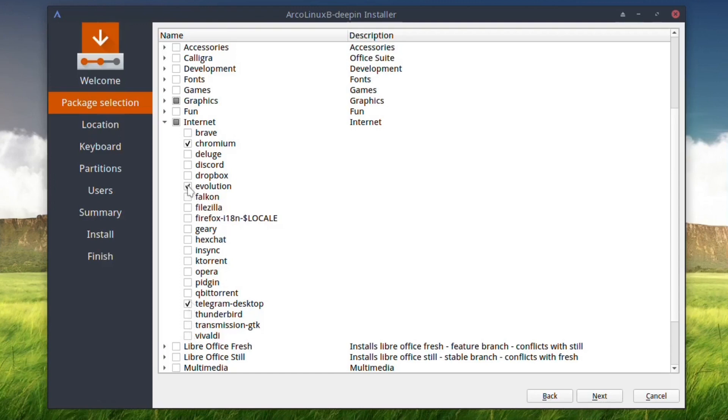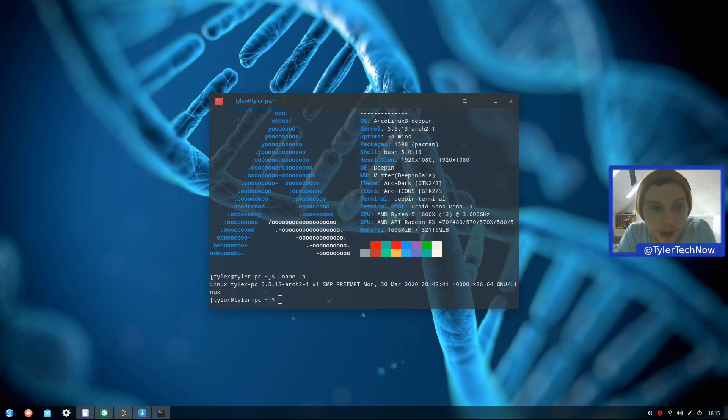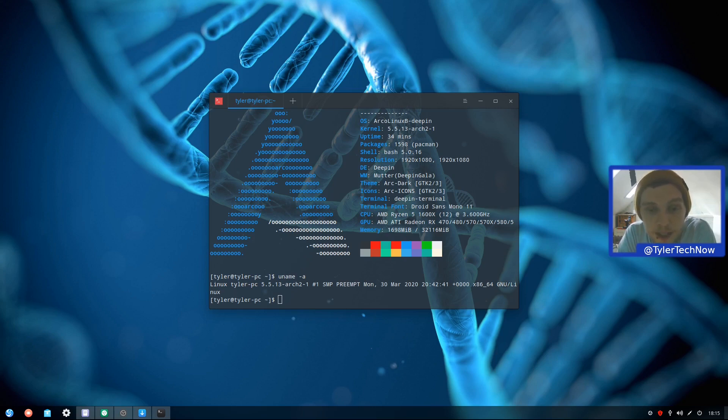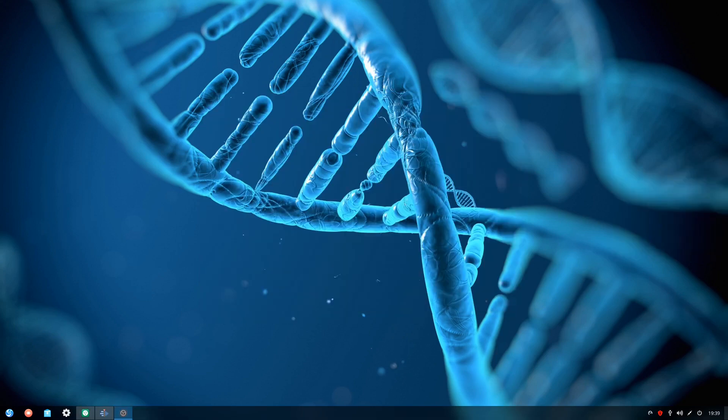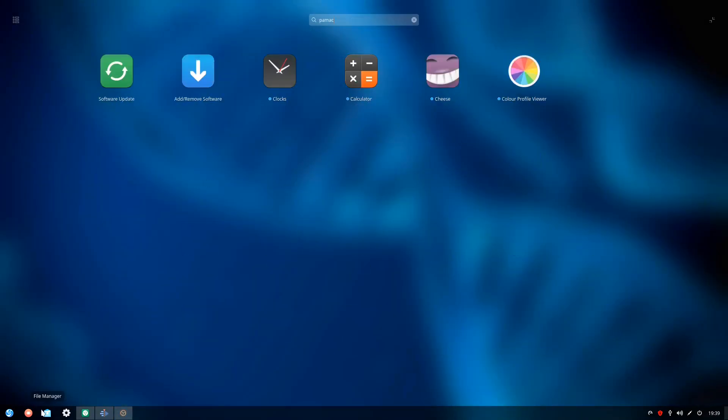However, once the installation process is finished, the waiting is over. This is one of the faster implementations of Deepin that I've used. It comes with Deepin version 15.11, which is still the most current version available, while we are still awaiting the delayed release of version 20.